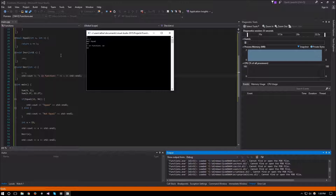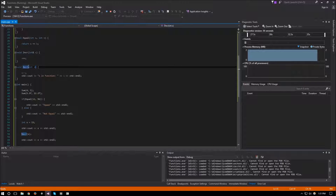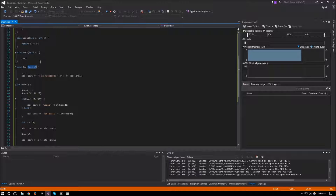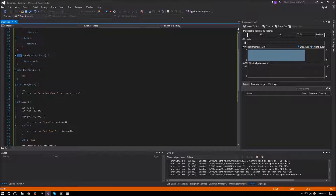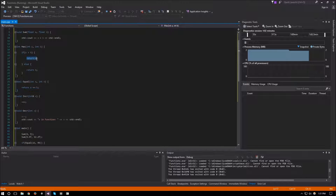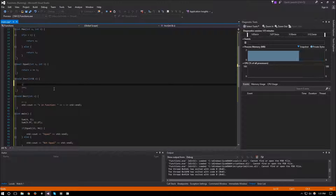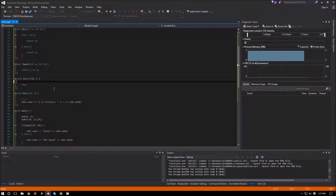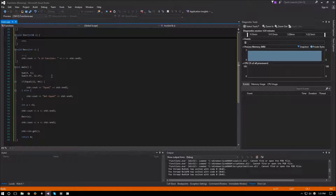So that covers functions — how they work and what each part does. To recap: a function is made up of a return type, a name, and parameters. You can have as many parameters as you want and different types mixed together. The function body contains the logic, and the function must return the same type as its return type. For void functions you don't need a return, but you can use 'return' to exit early at any point. I really hope this video helped — thank you for watching and I'll see you in the next video.